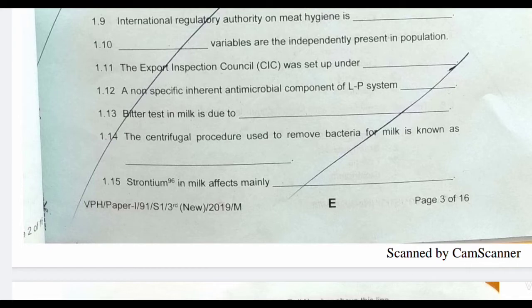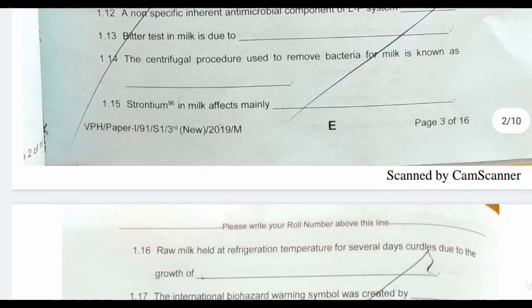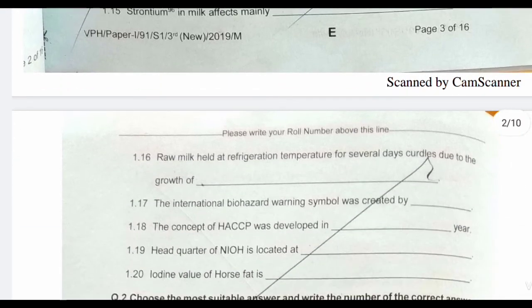We know that the souring test is associated with Lactobacillus, so the answer for the bitter test is psychrotrophs. Next question: the centrifugal procedure used to remove bacteria from milk is known as — the answer is bactofugation.